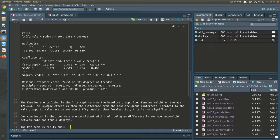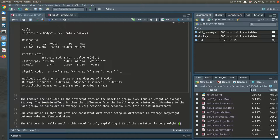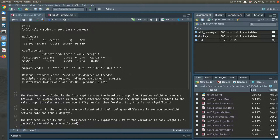This model is only explaining 0.1% of the variation in body weight — basically everything is unexplained. That makes sense: the only thing this model could explain would be the differences between male and female, and we've concluded there really isn't much difference, so we haven't explained anything. Therefore the R-squared would be expected to be really small.